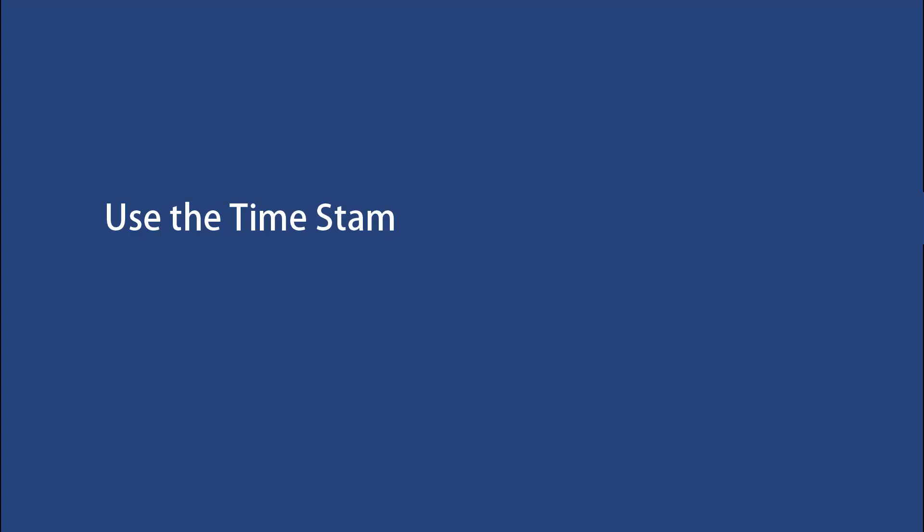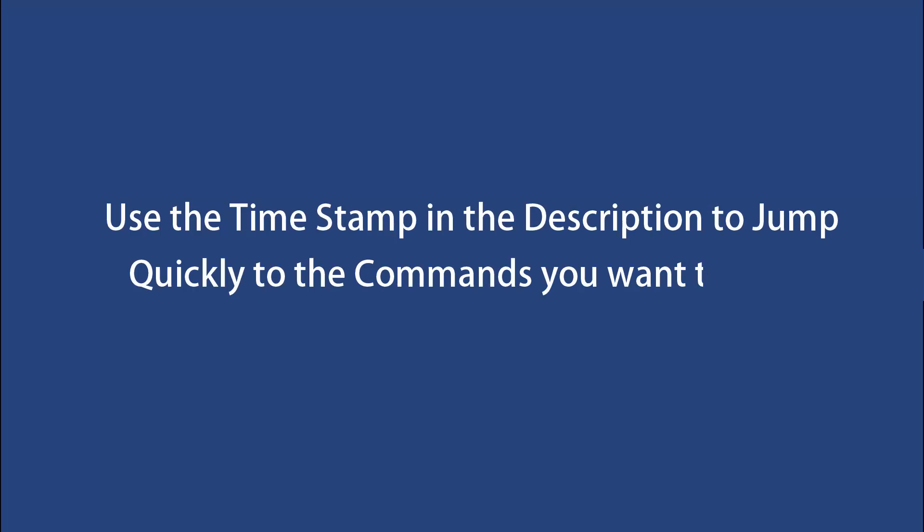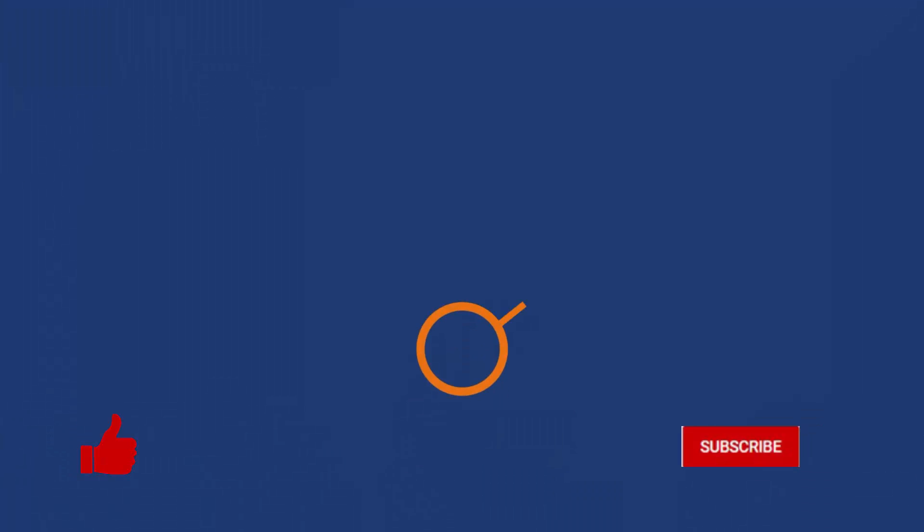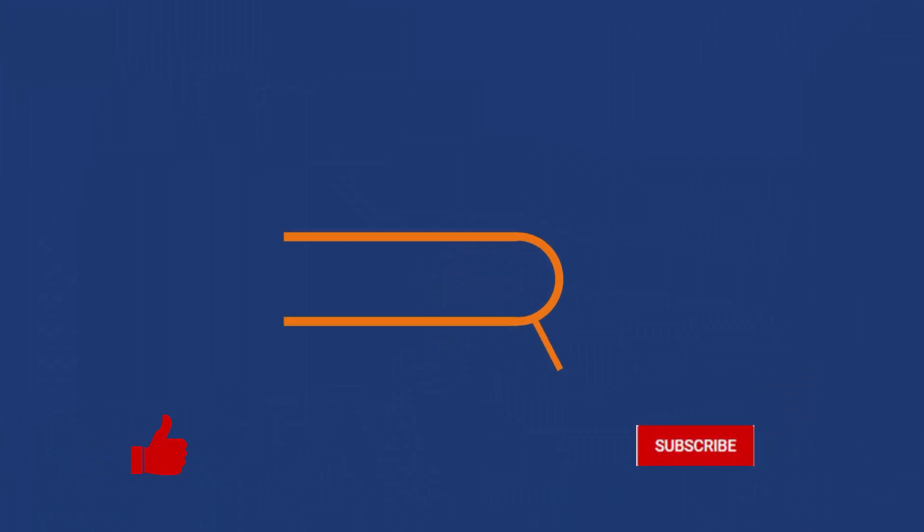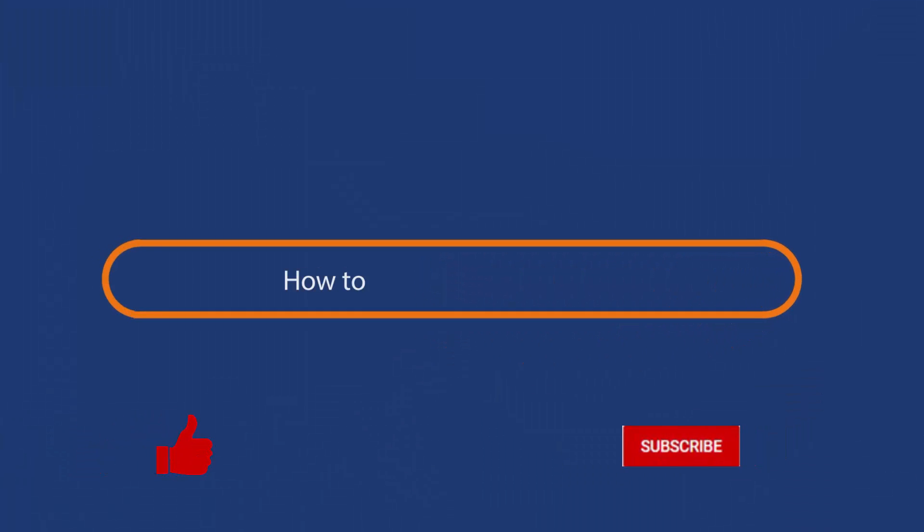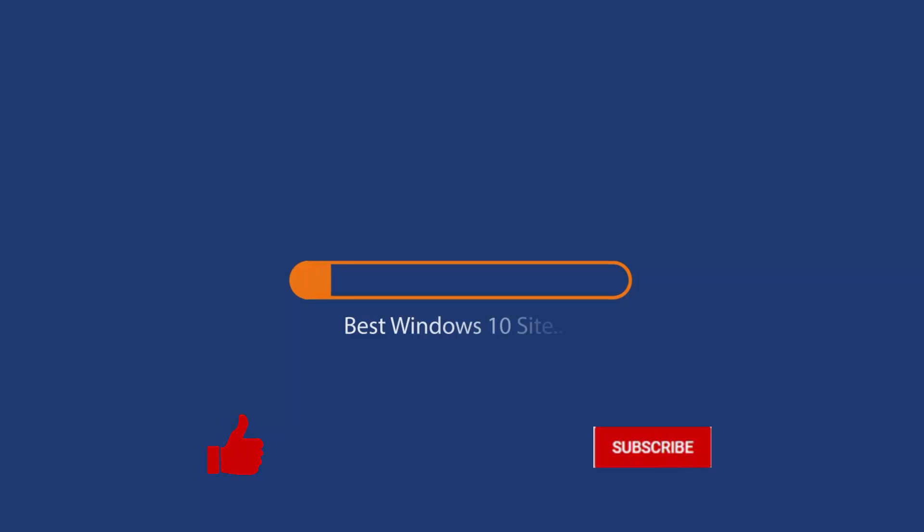Check the description and use the timestamp to jump quickly to the commands you want to learn. Before starting this detailed guide, press the like button and subscribe to the channel if you haven't already.